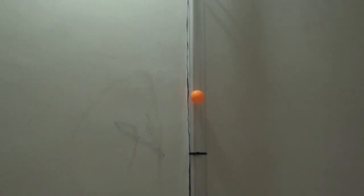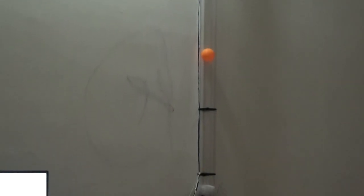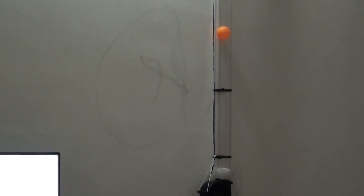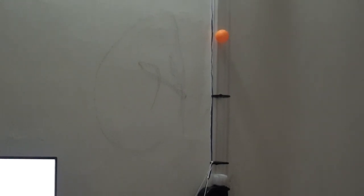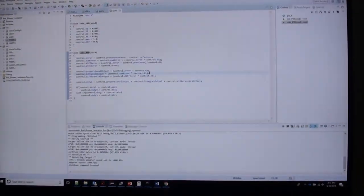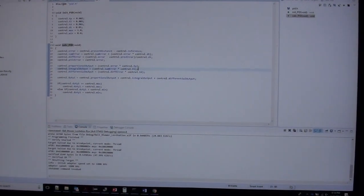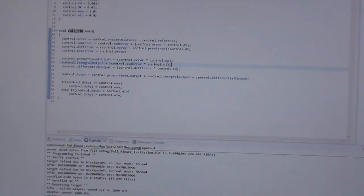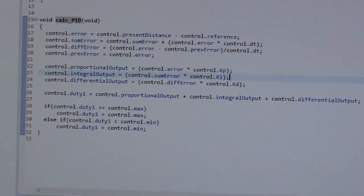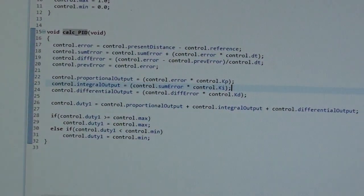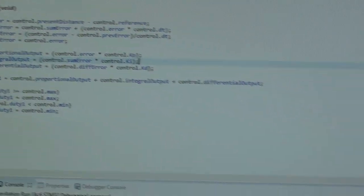As you can see, the ball is standing upright at a fixed position. The code is simple - it has a PID controller, and that's the code for the PID running on this board.